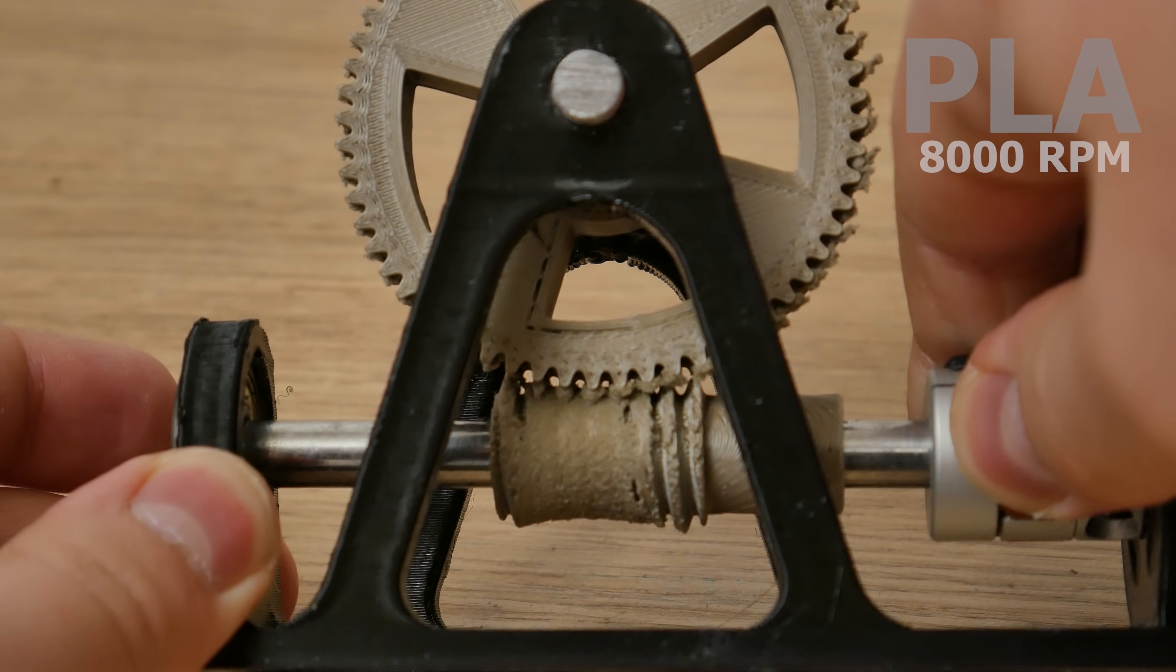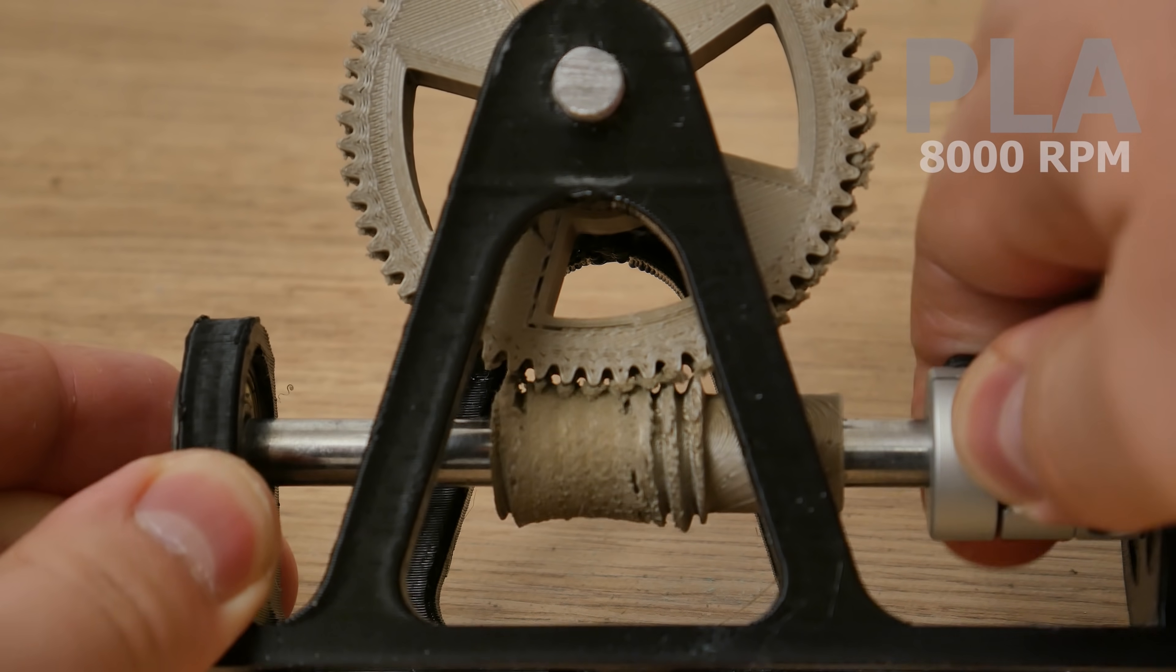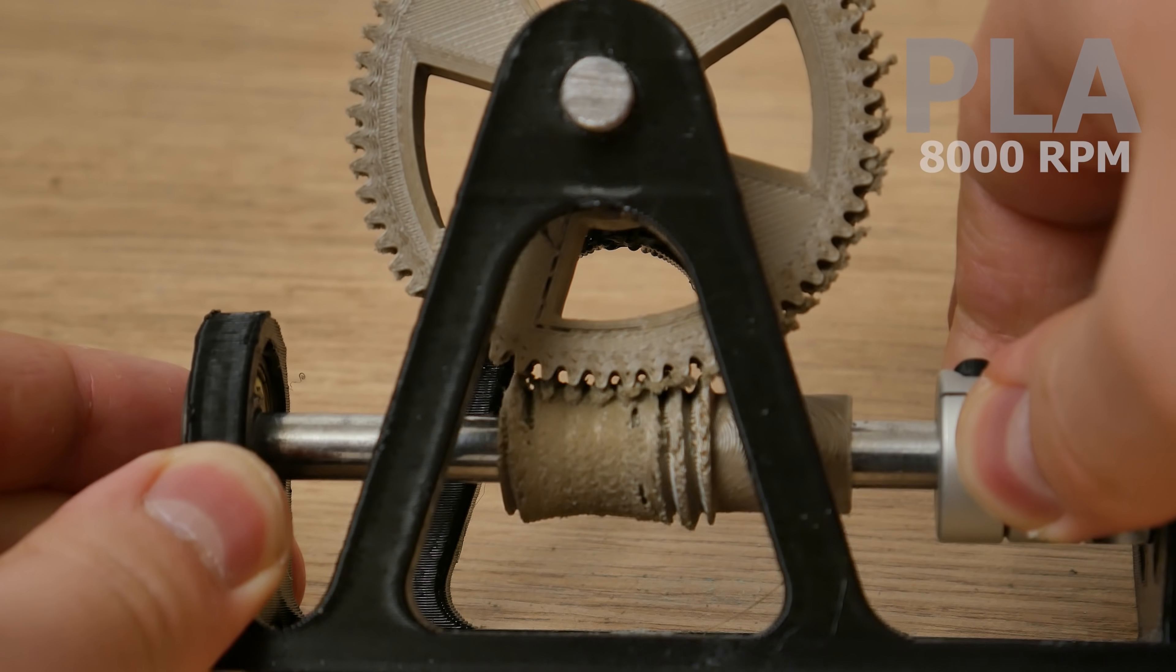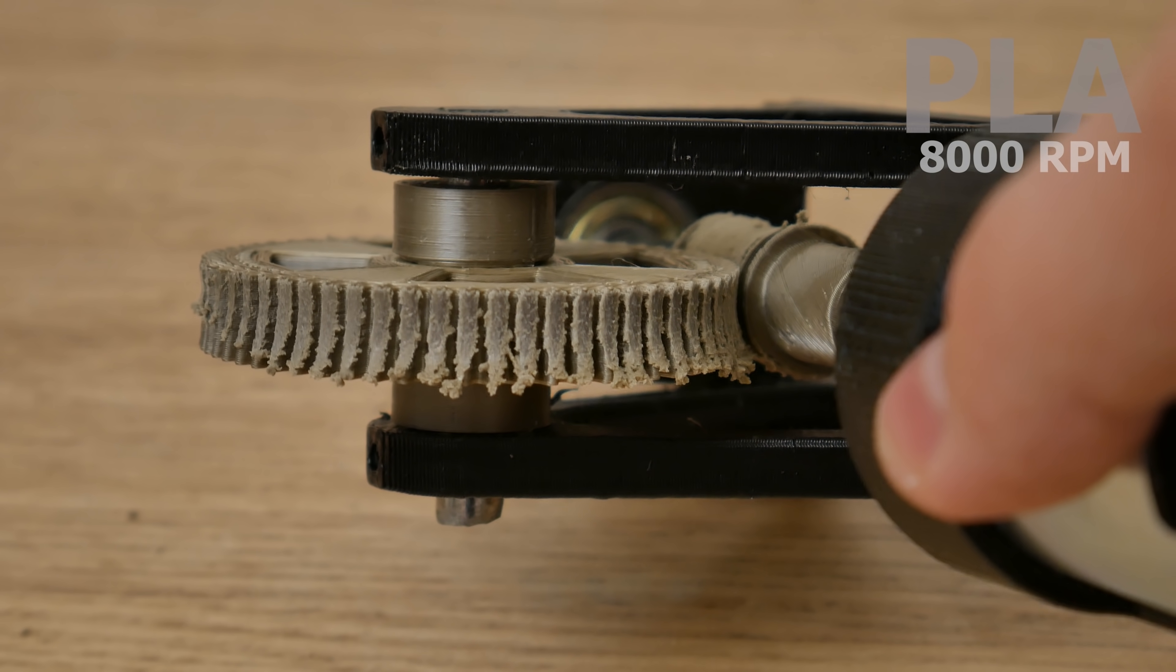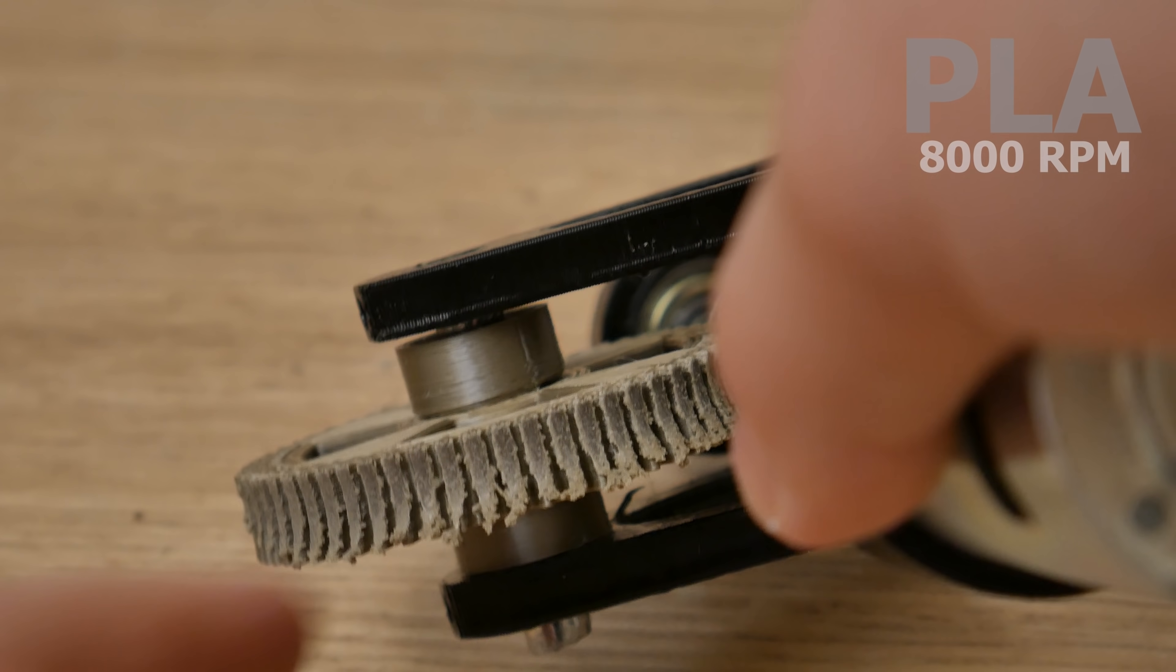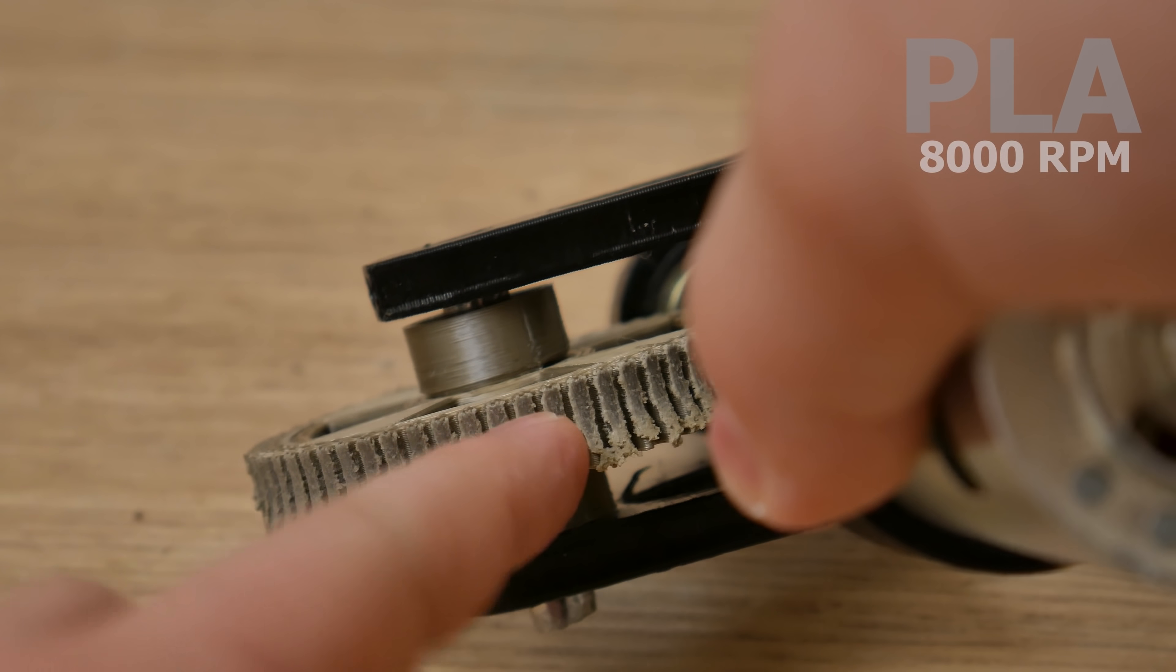The PLA worm gear threads are completely melted, and the PLA worm wheel is way more damaged than ABS was.